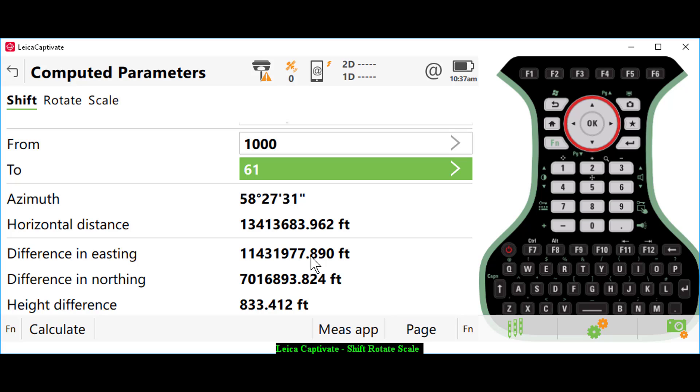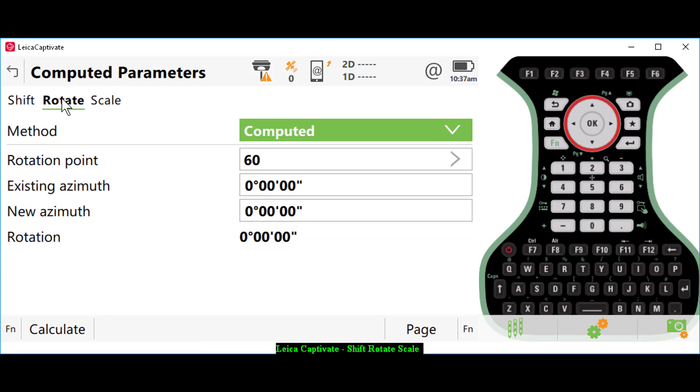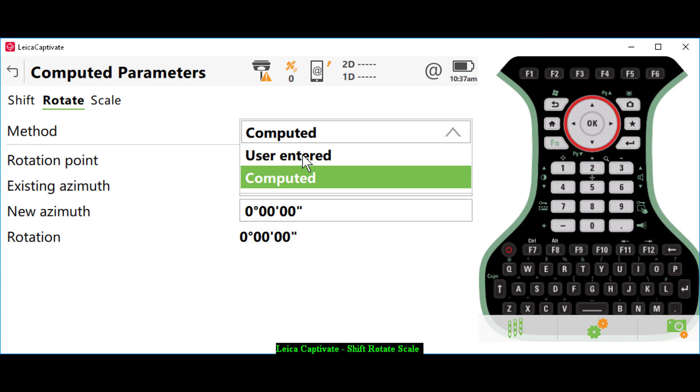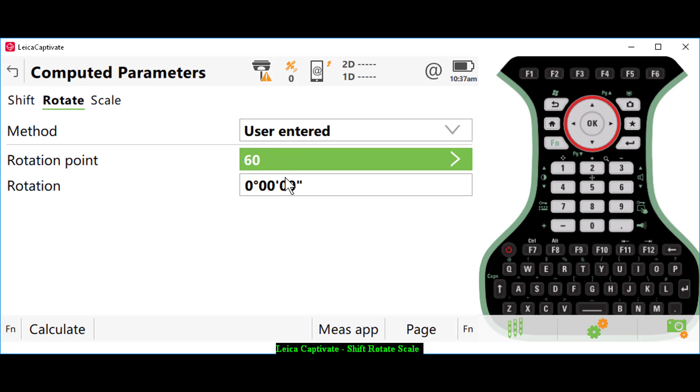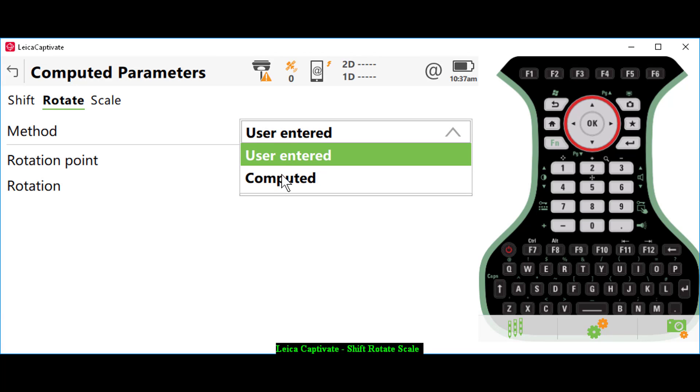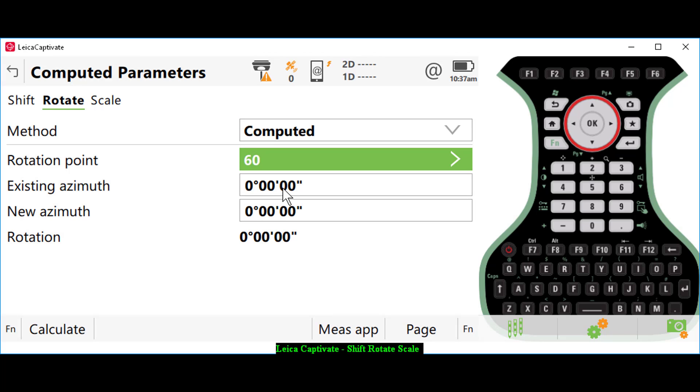Then I want to set my rotation. This is critical. We have either a user-entered method or computed method. If I do user-entered, I can just enter the rotation. Or if I do computed, I can actually inverse from my computed information to my field ties. You want to set your rotation point. This is where it gets critical. You want to set your computed point here as your rotation point. In this case, that would be point number 1000.